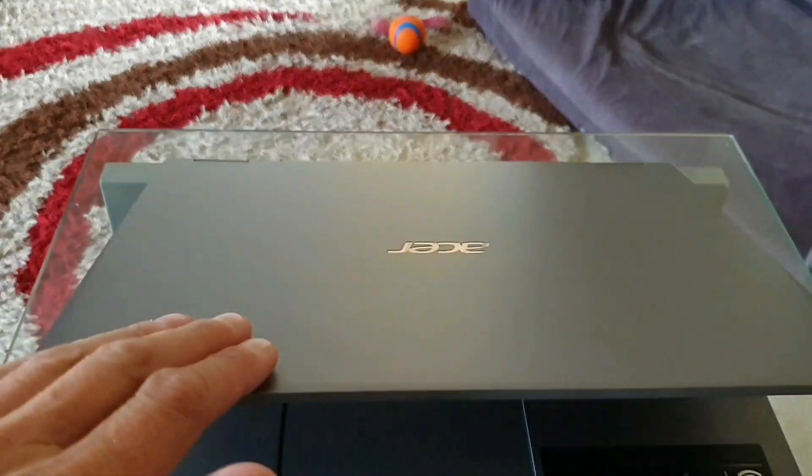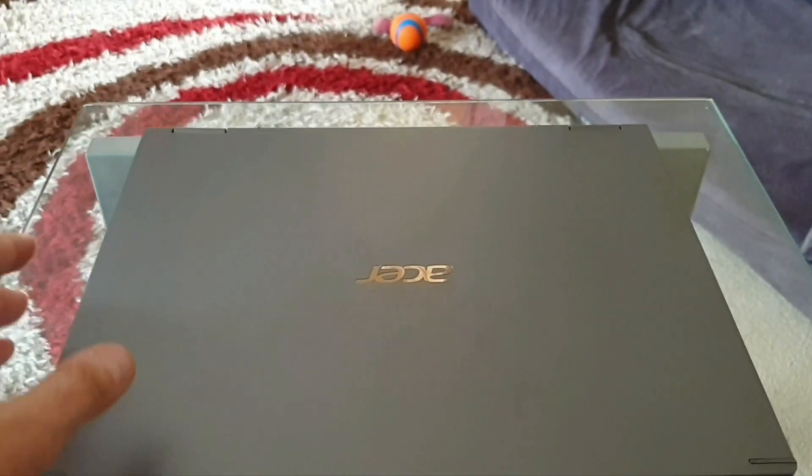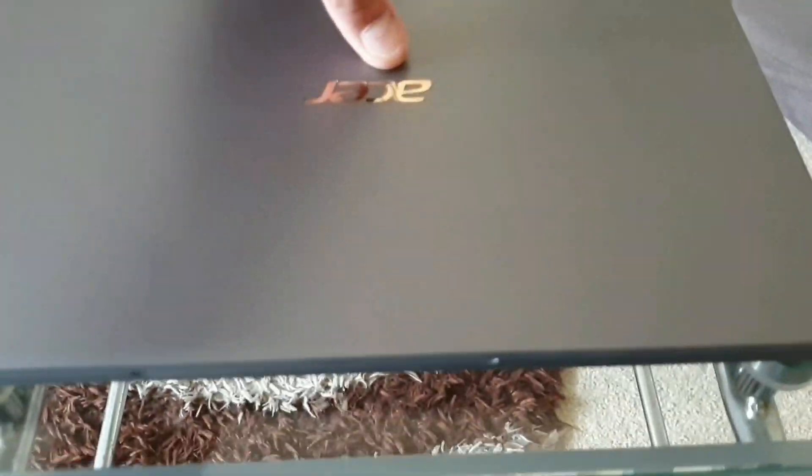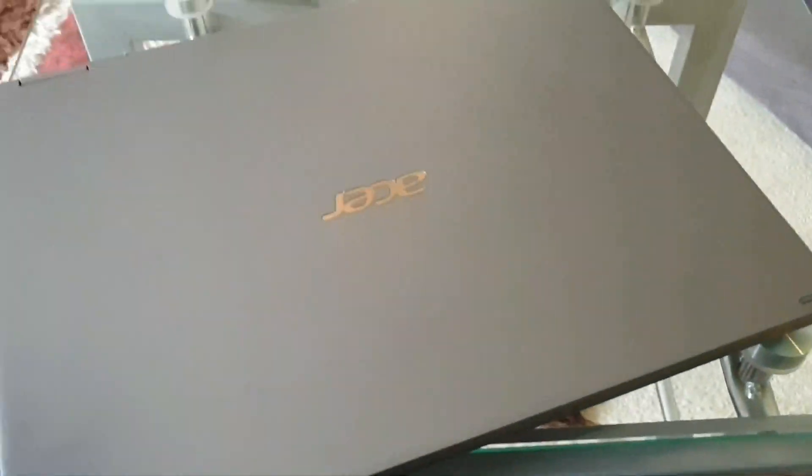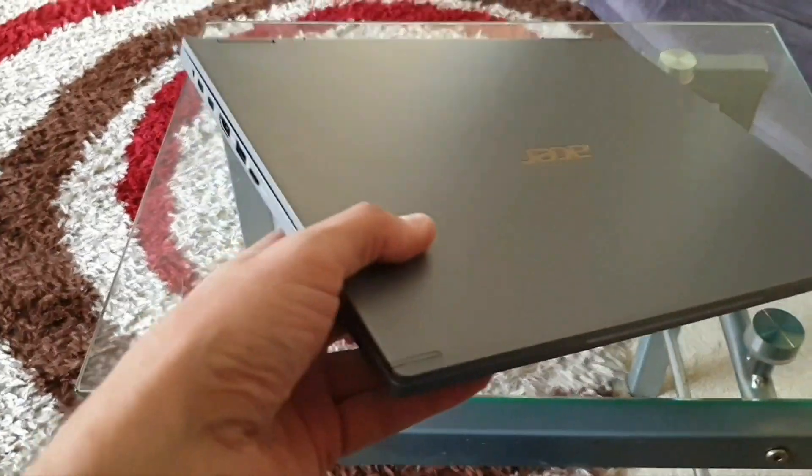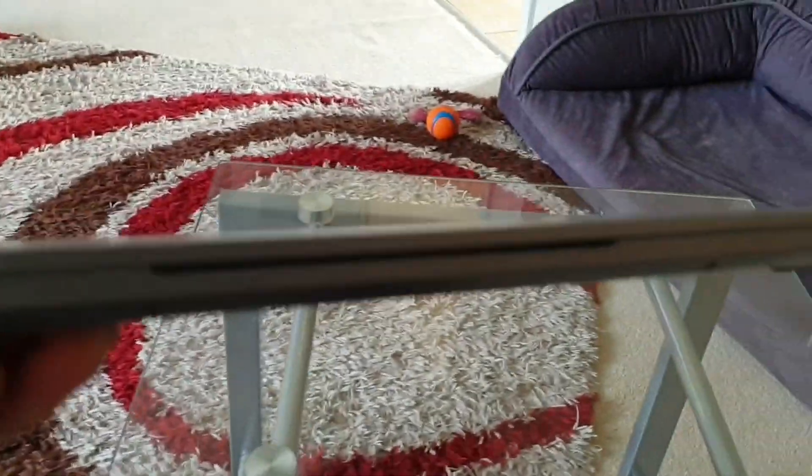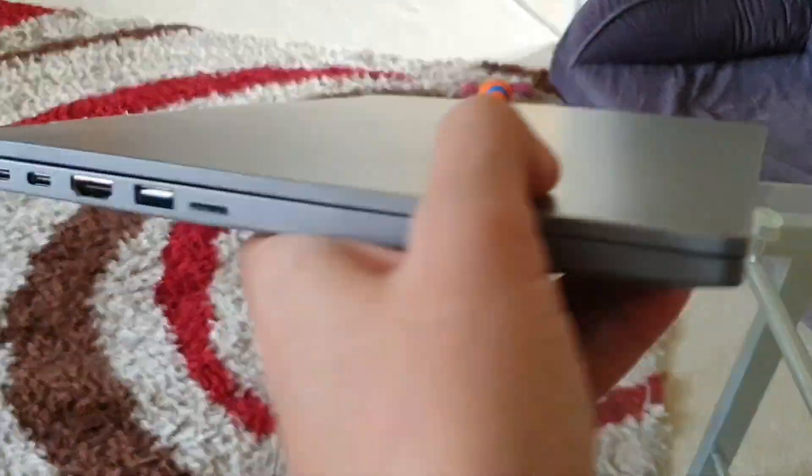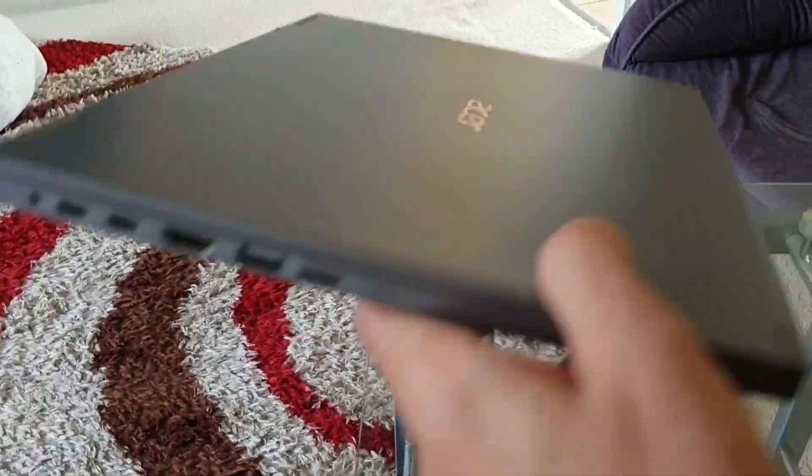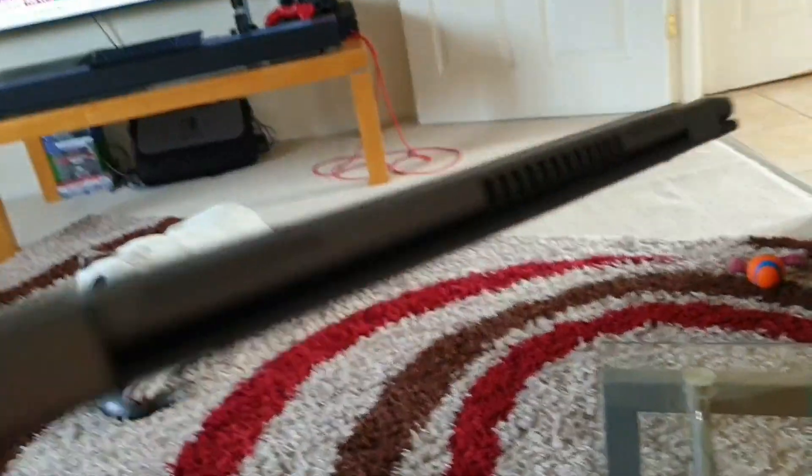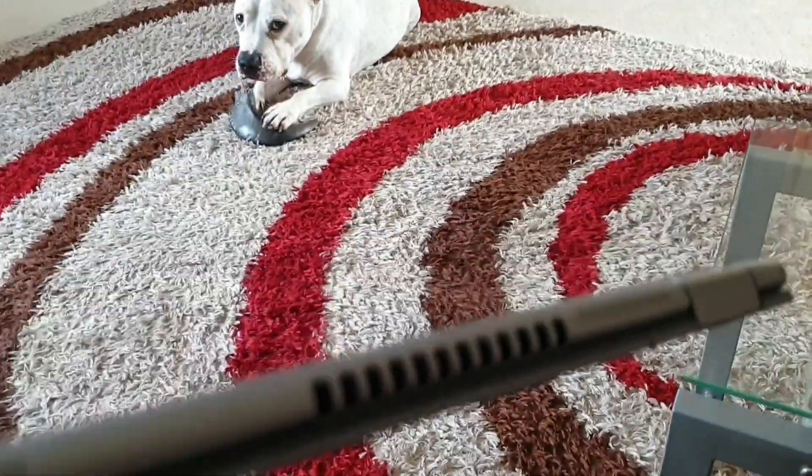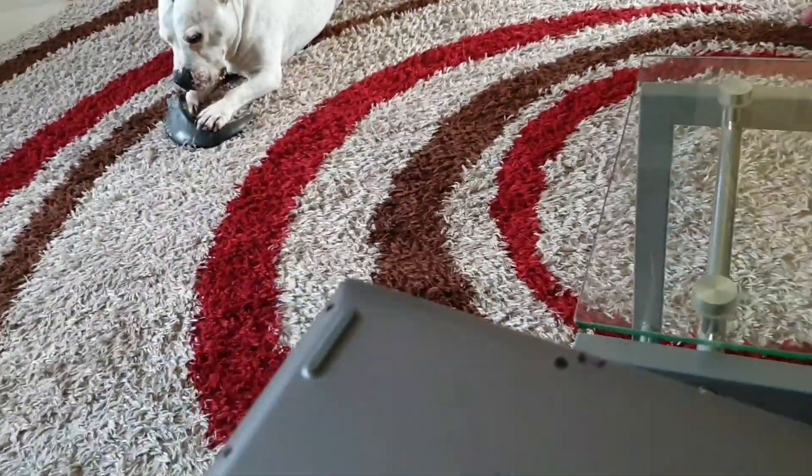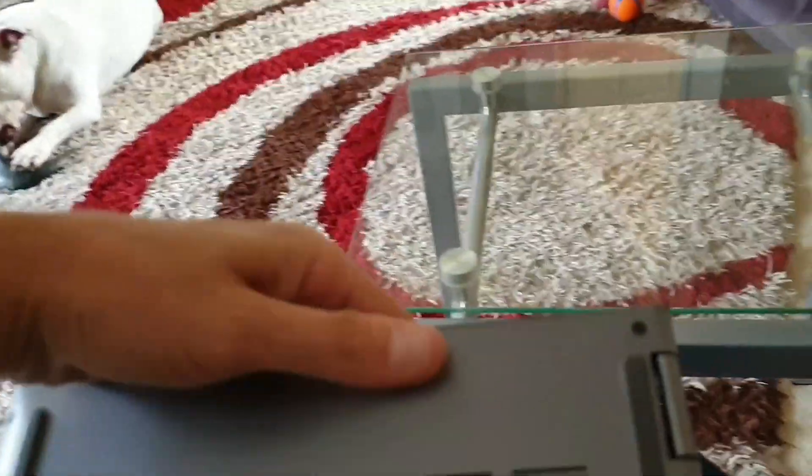And let's have a look at the thickness. There we go. Fans on the back. Let's have a look at the underside.